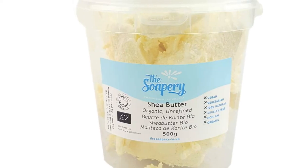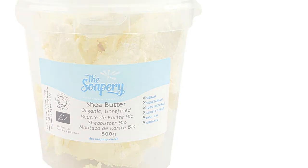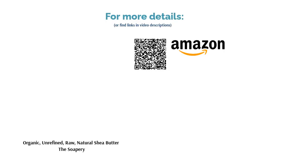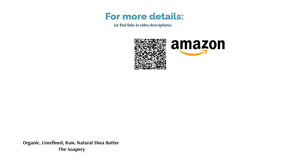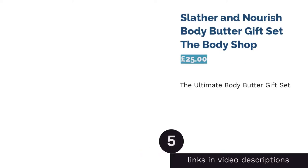It has no added fragrance, only the nutty scent of raw shea butter straight from the African shea tree. We love the fact that this 500 milliliter tub is superbly dense and decadent, meaning it should last you through countless applications before it runs out.